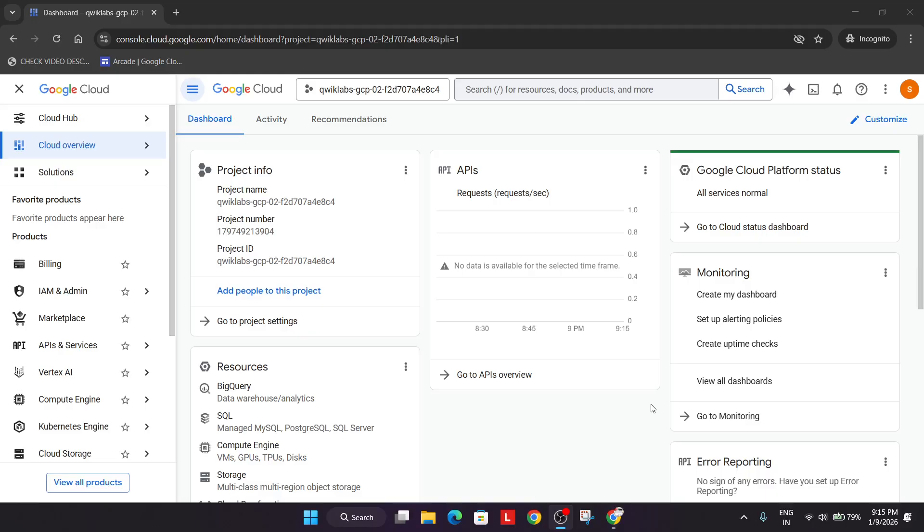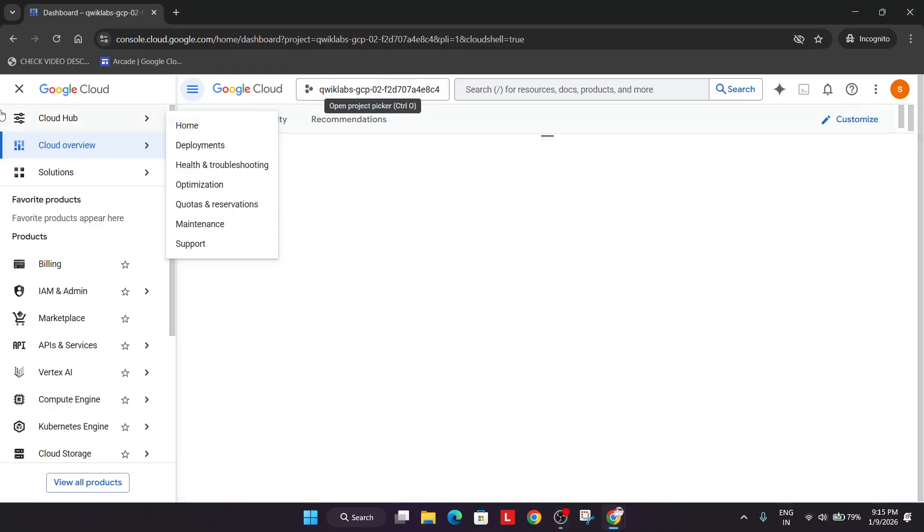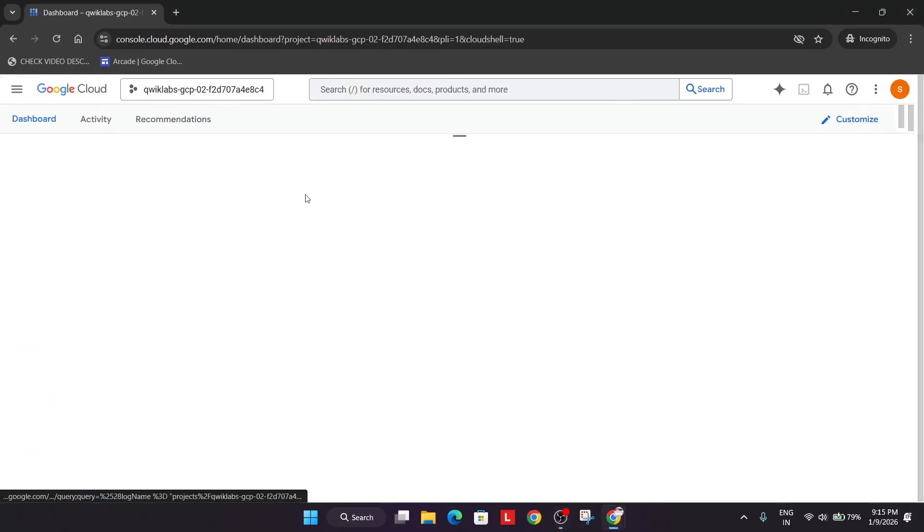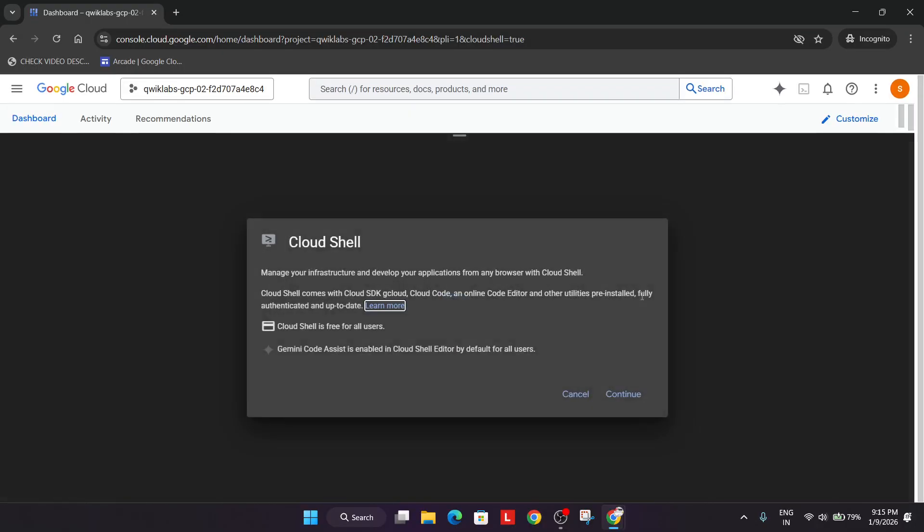Now come over here and click on this button to activate the Cloud Shell. If you get any kind of pop-up, just click on 'I understand', then scroll down and agree.